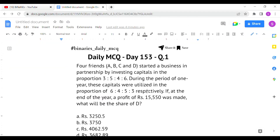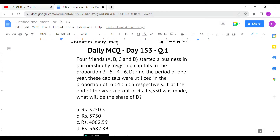The first question: four friends A, B, C, and D started a business in partnership by investing capitals in the proportion 3:5:4:6. During the period of one year these capitals were utilized in the proportion 6:4:5:3 respectively. If at the end of the year a profit of rupees 15,550 was made, what will be the share of D?